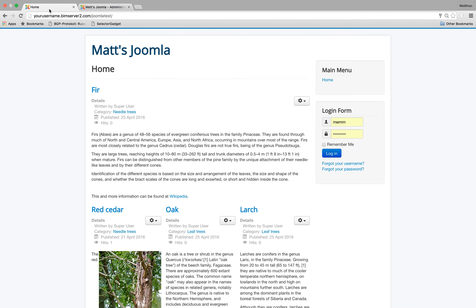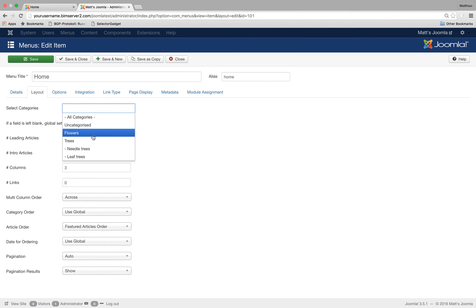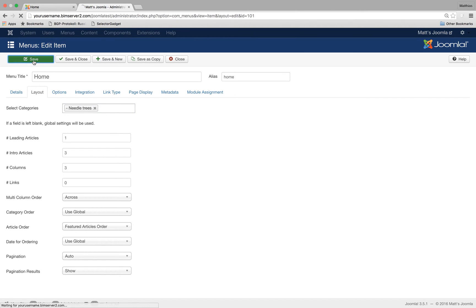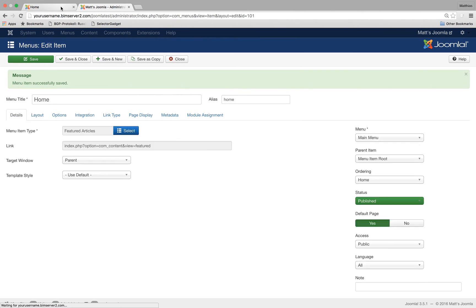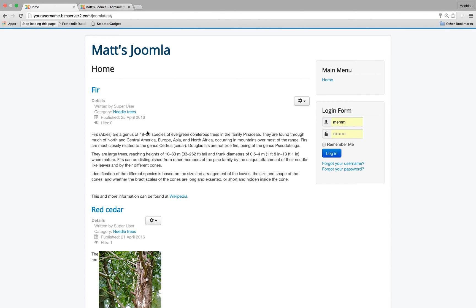I could say I only want to see featured articles that are needled trees and then the leaf trees should disappear. So let's try that out. But it should be pretty straightforward. I save. I refresh. The leaf trees have disappeared.